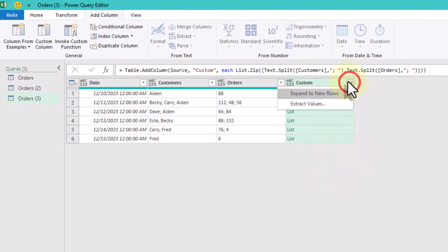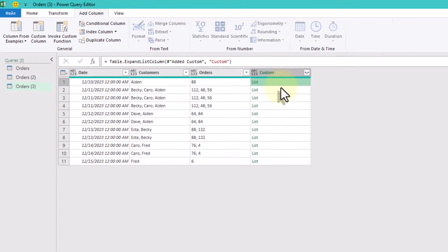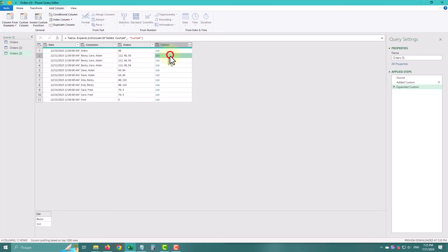Now we can expand these values into rows. All the rows that contain multiple values are now separated.